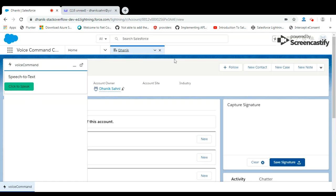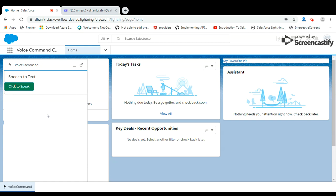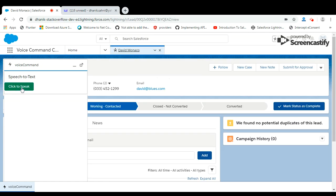So it's opening the account. If you want to see any lead to be open, let's see - if you want to open a lead of David, let's see: open lead of David. So as per the command, it's opening or navigating to the specific record.